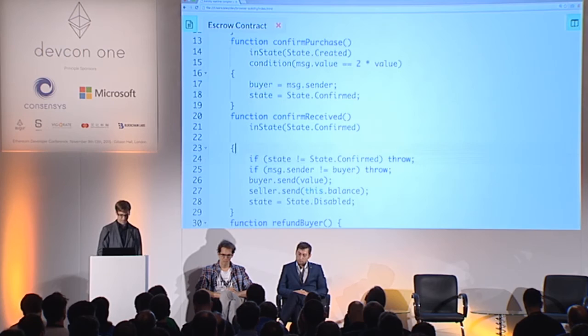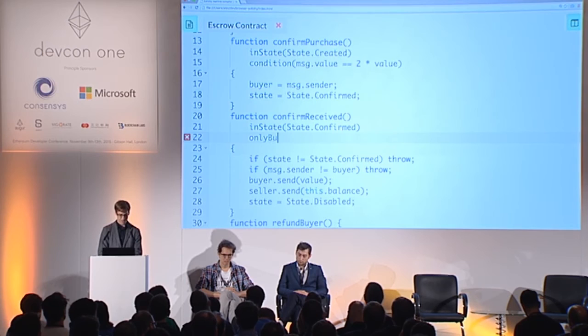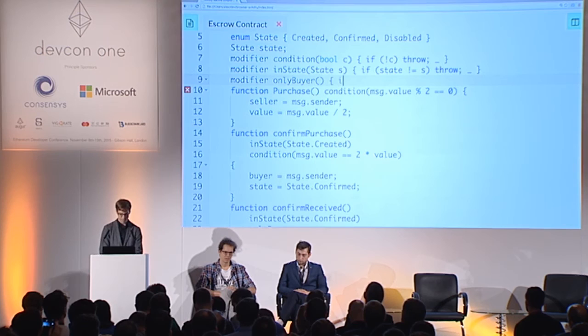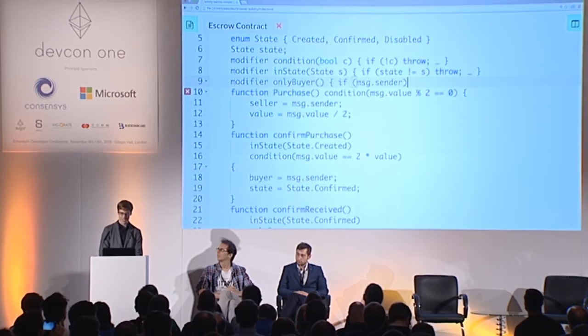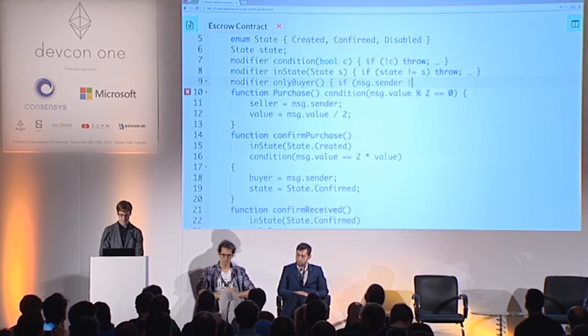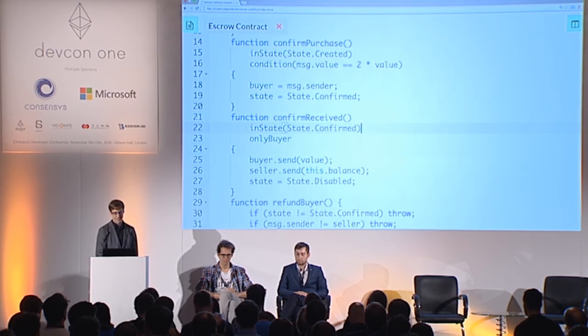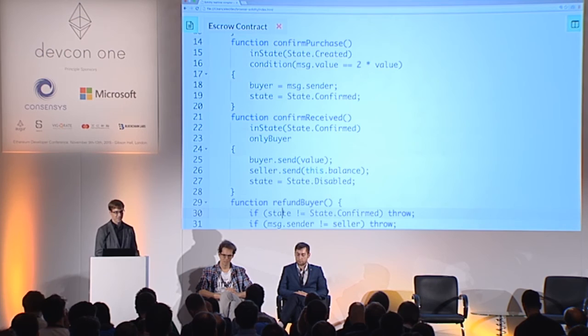We said that only the buyer can call confirmReceived. So we'll add a modifier onlyBuyer, which checks that the sender is the buyer. Modifiers do not reduce the size of the contract — they inline all the code. Modifiers are only a way to make it better visible what actually happens, so you can add these nice guards. You can better see the logic and the state.